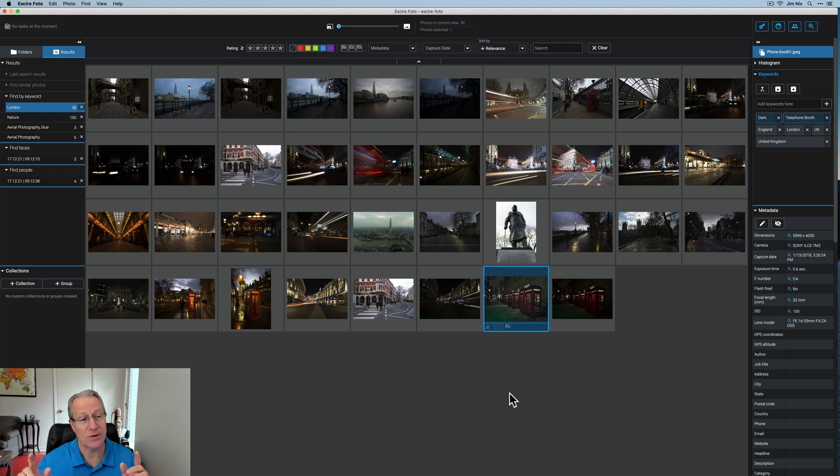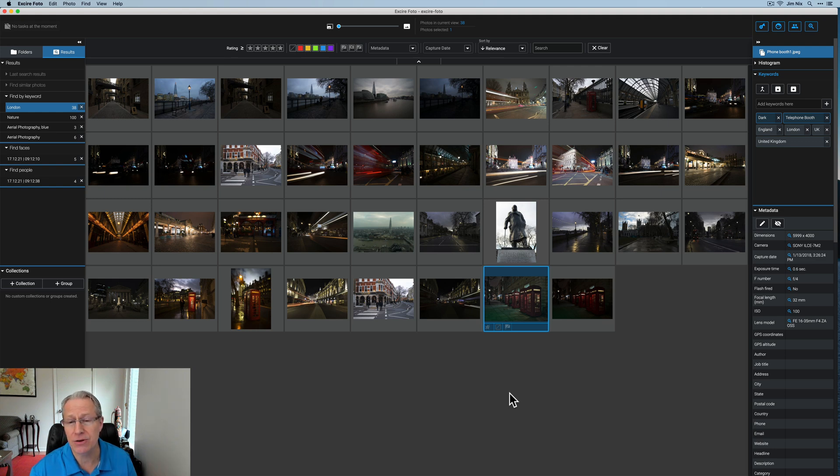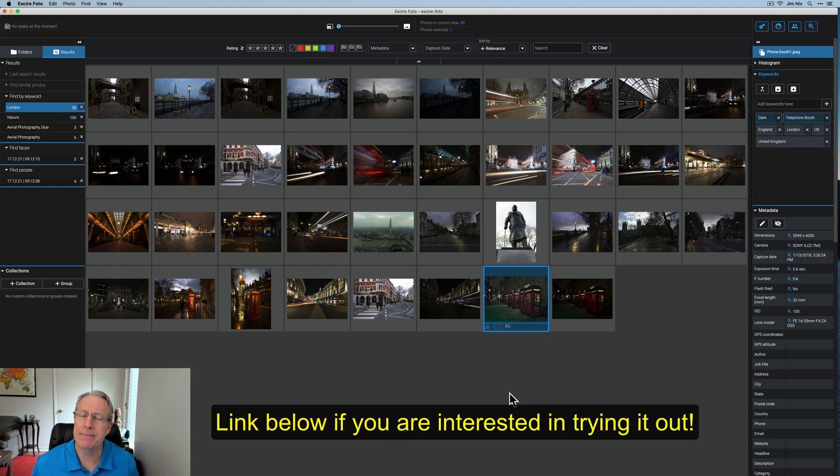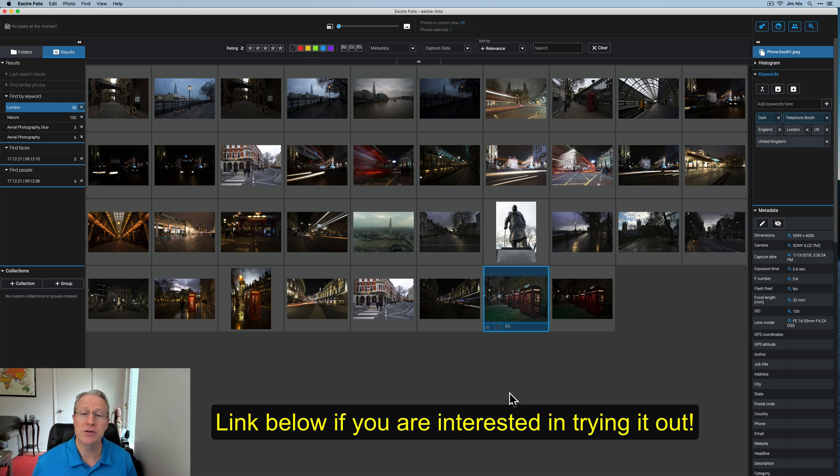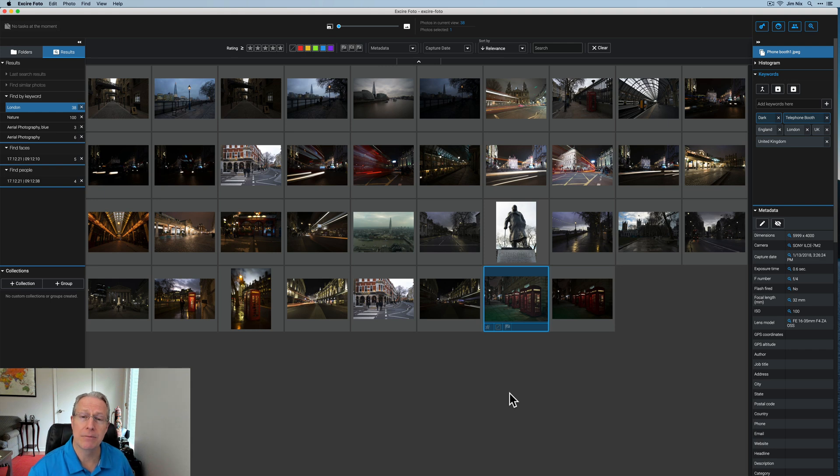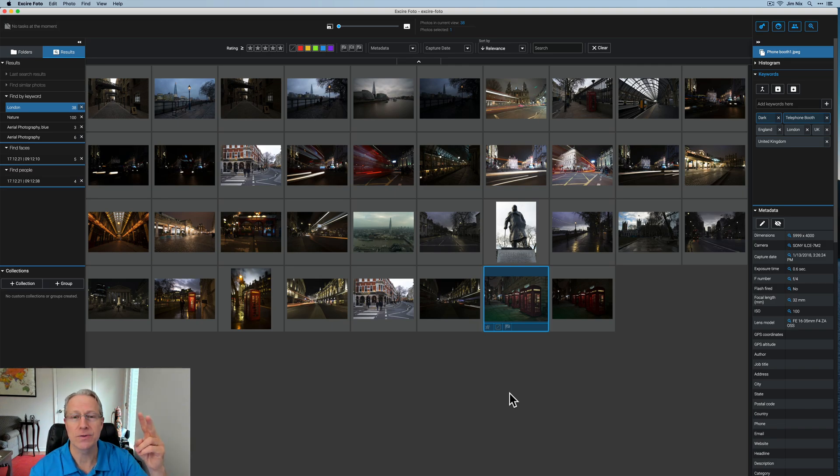So hopefully this gives you a good idea of how you can use Exire in your own workflow. I need to now go start adding all my drives and all my folders, which is a few, maybe, I don't know, 250, 300,000 photos, get them all into Exire and start speeding up how I keyword and tag and search for images. Hope it gives you an idea about how it works, my friends. Thank you for watching. I appreciate it very much. Take care of yourselves. If you've got any questions, leave those questions and comments down below. I'll do my best to answer. And until next time, I'll see you, my friends. Take care and adios.